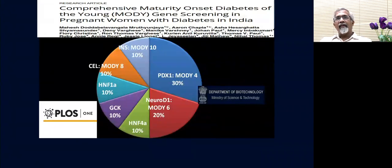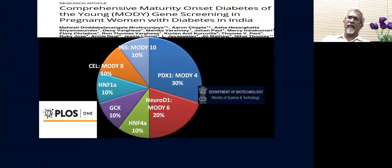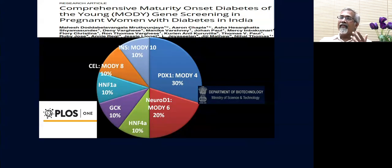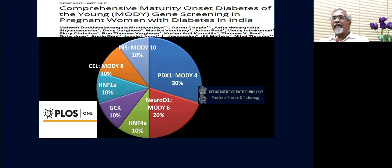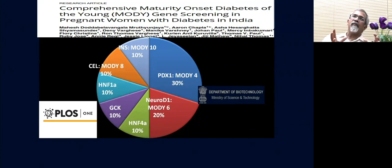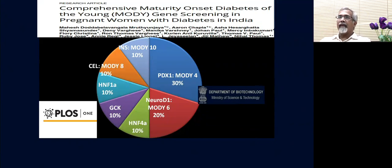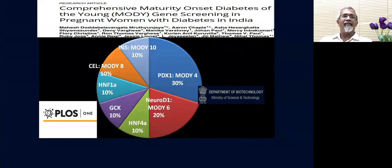We also looked at young pregnant women in their first trimester with BMIs ranging from 19 to 21. Those with the most severe disease requiring insulin were screened in a study published in PLOS ONE. We found that almost 18% of patients presenting with insulin requirement in the first trimester had MODY, and their initial presentation had not occurred before pregnancy — it was identified when they were screened during pregnancy.